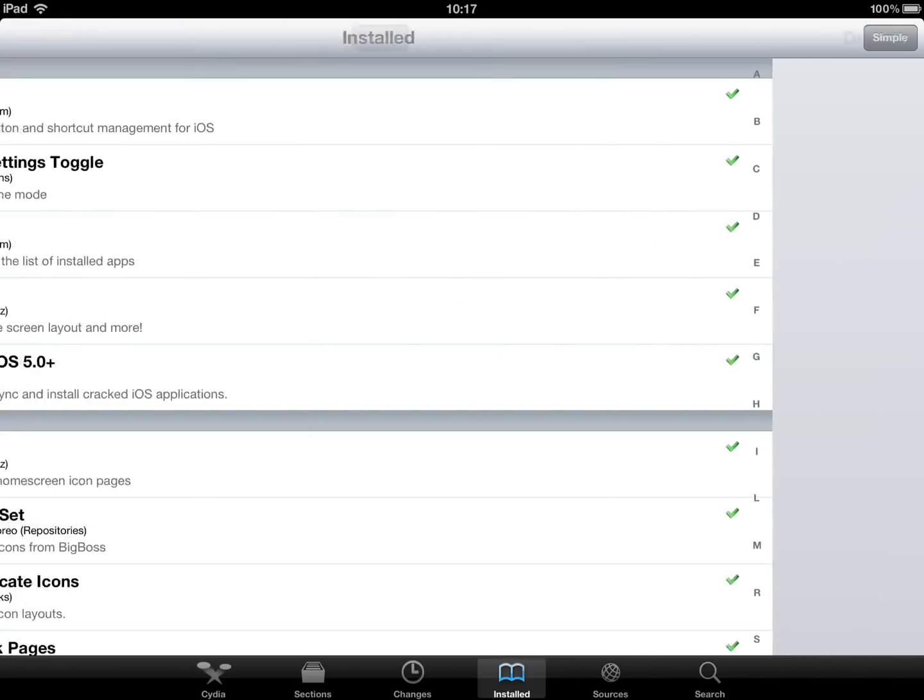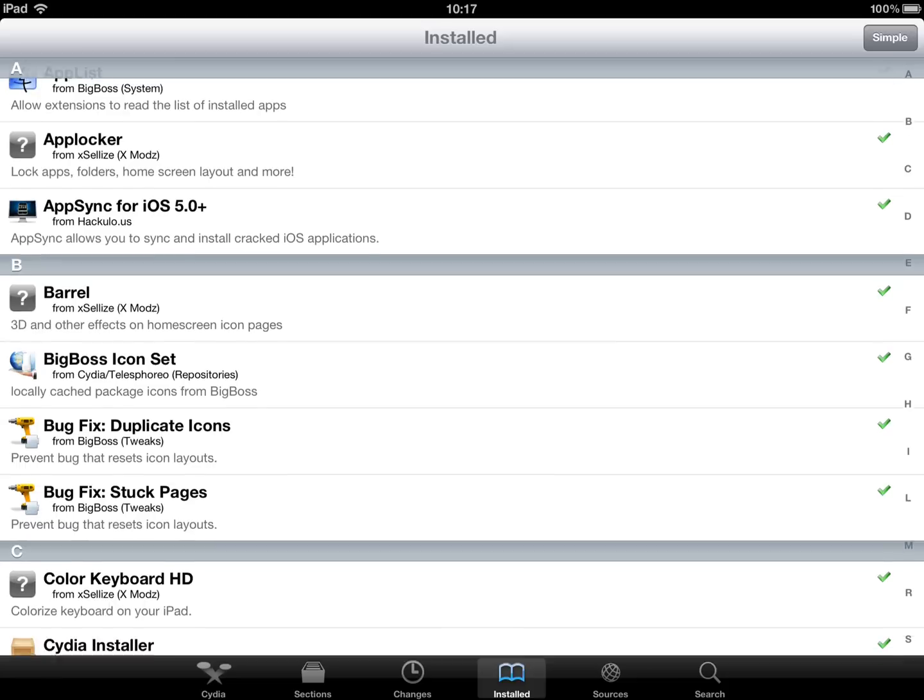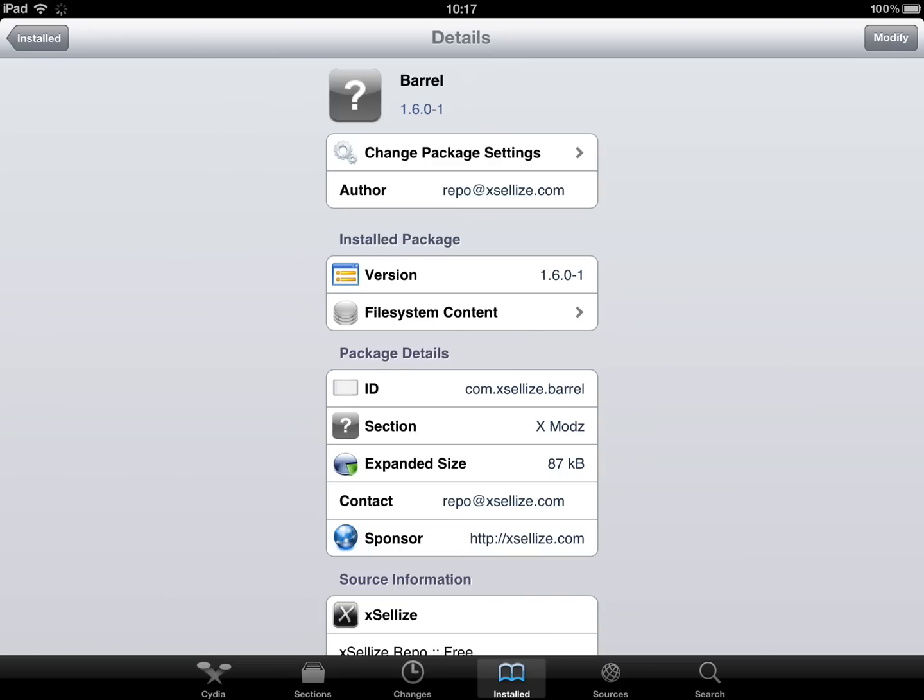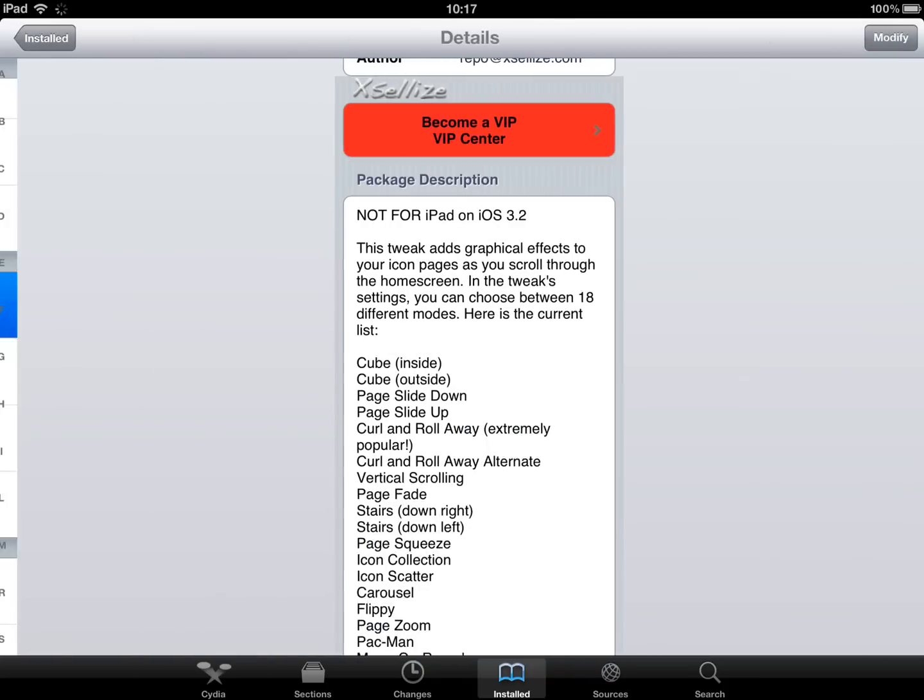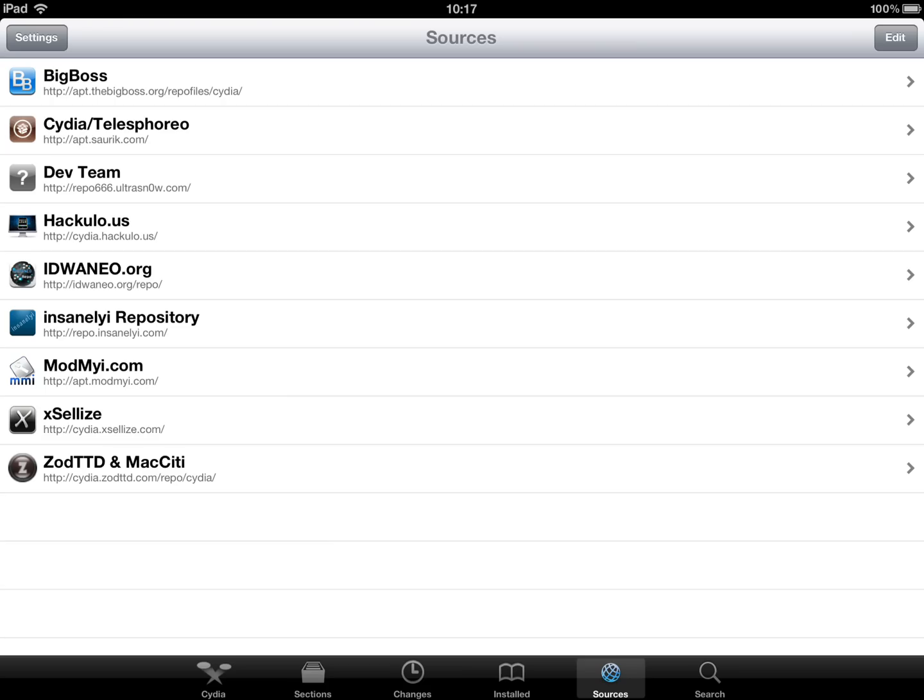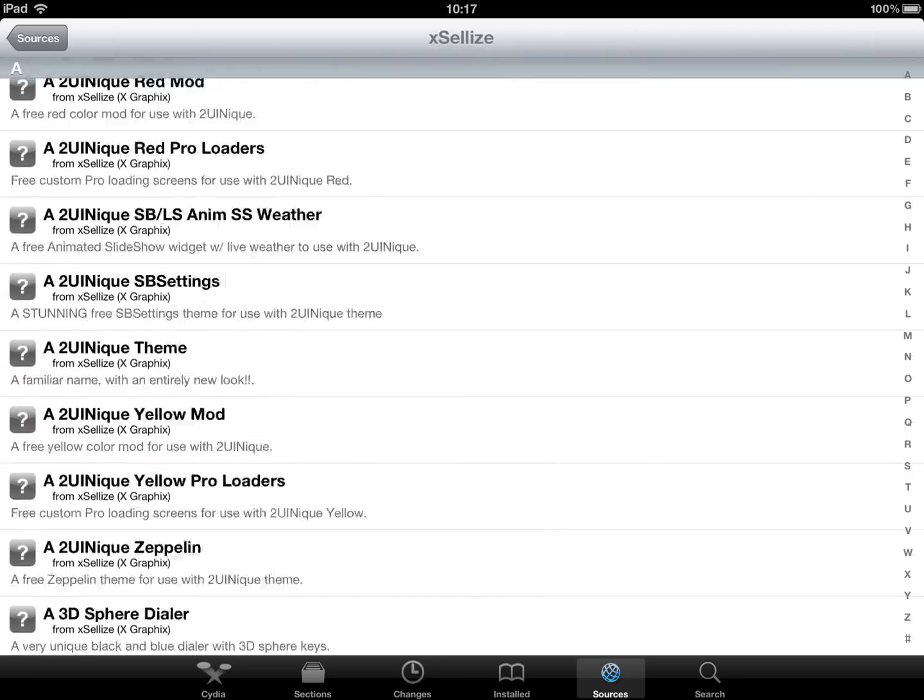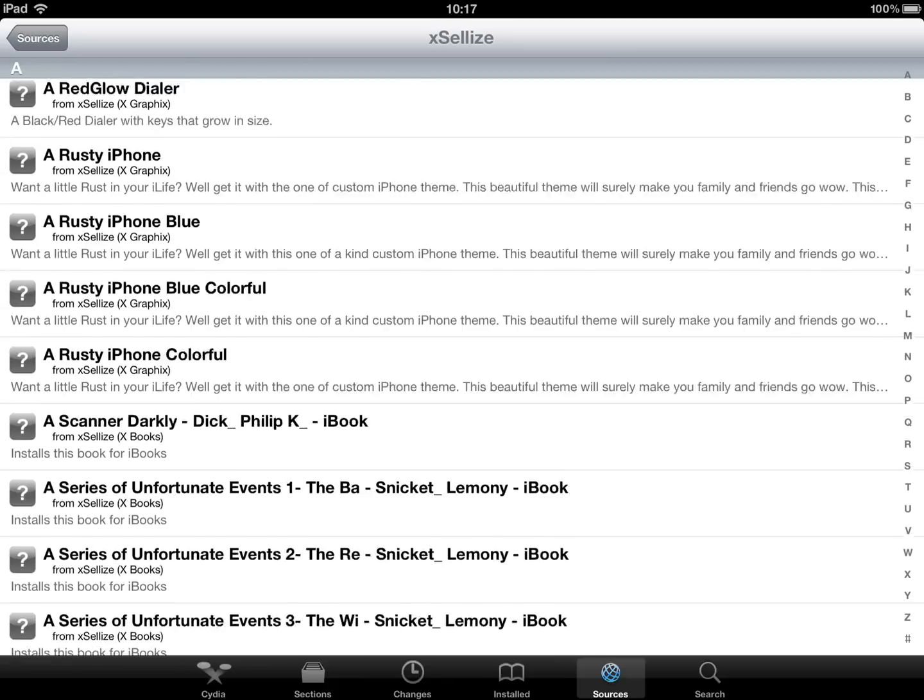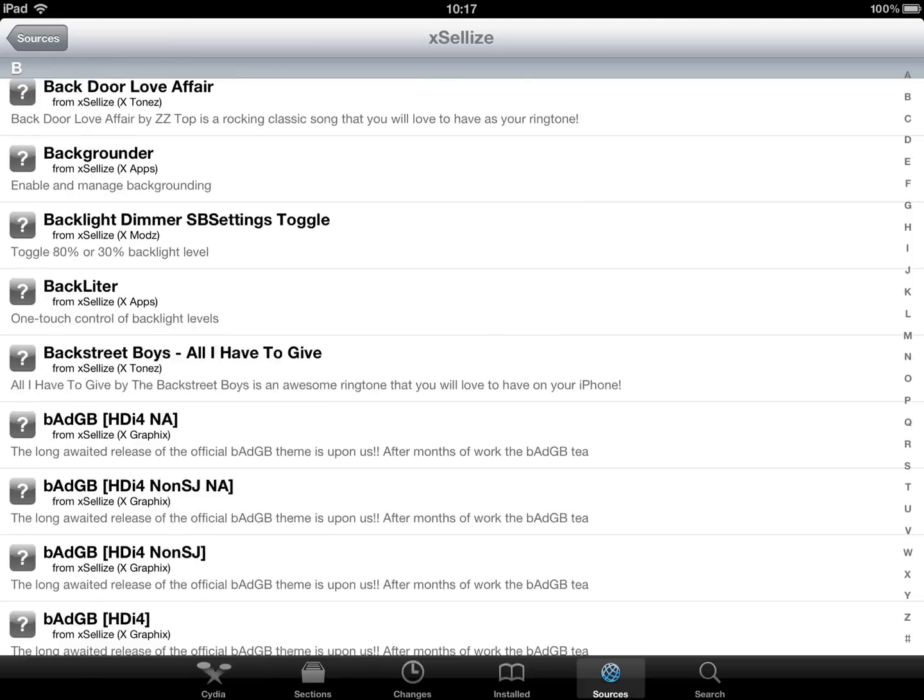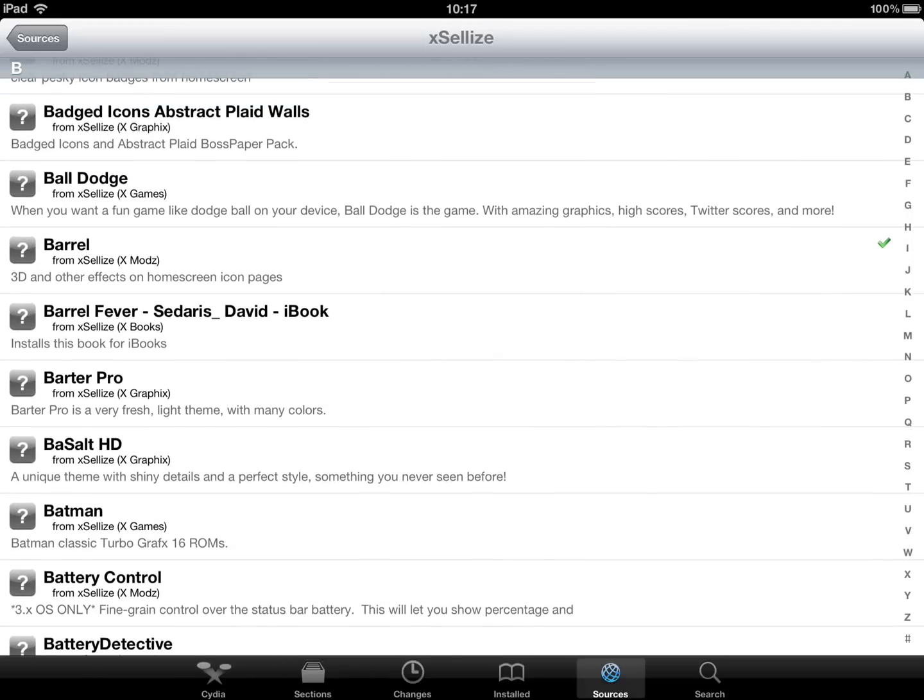So basically that application is called Barrel and obviously I use a source called Exelise which is a really good source. It's basically all the cracked applications for Cydia. So we're going to Exelise. There's loads of stuff on there. It should have Barrel somewhere. There it is, Barrel look.